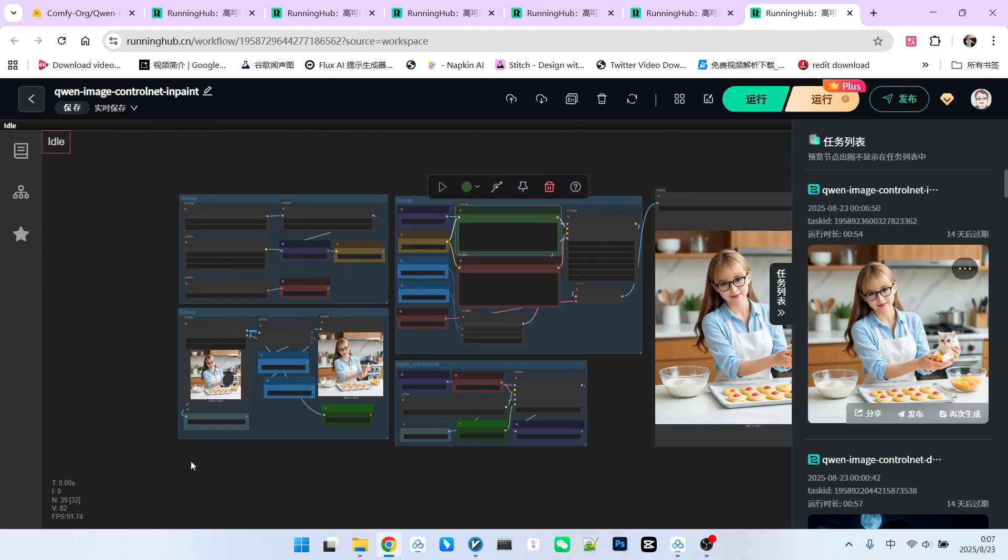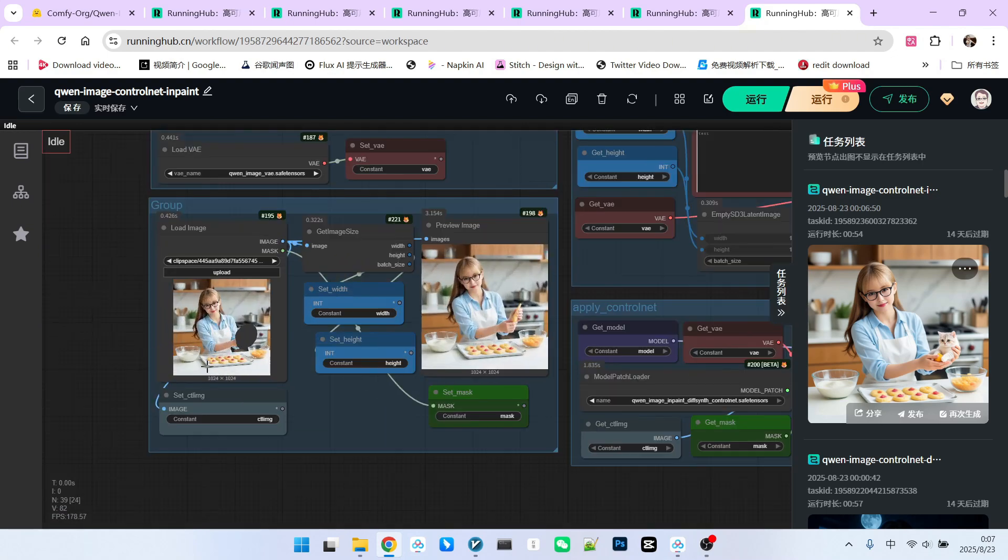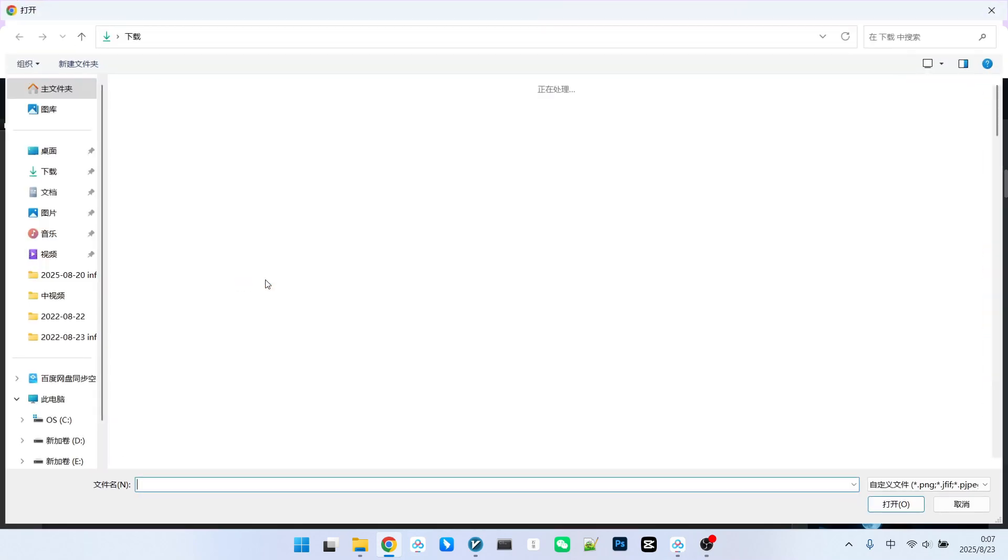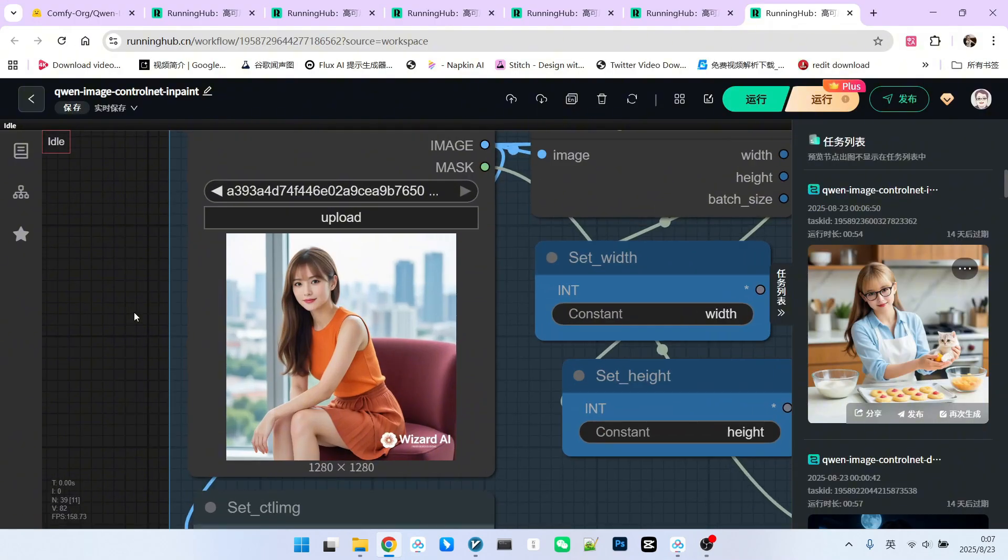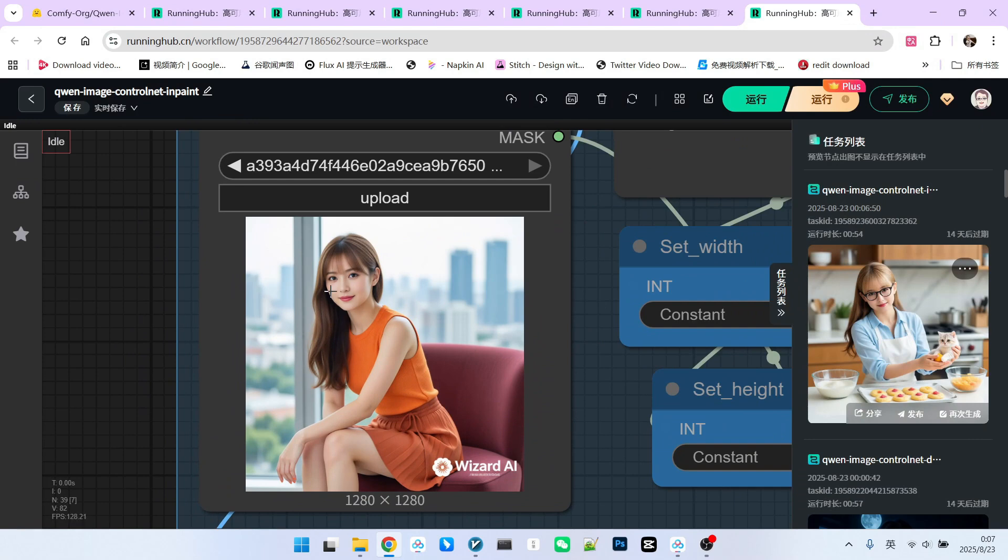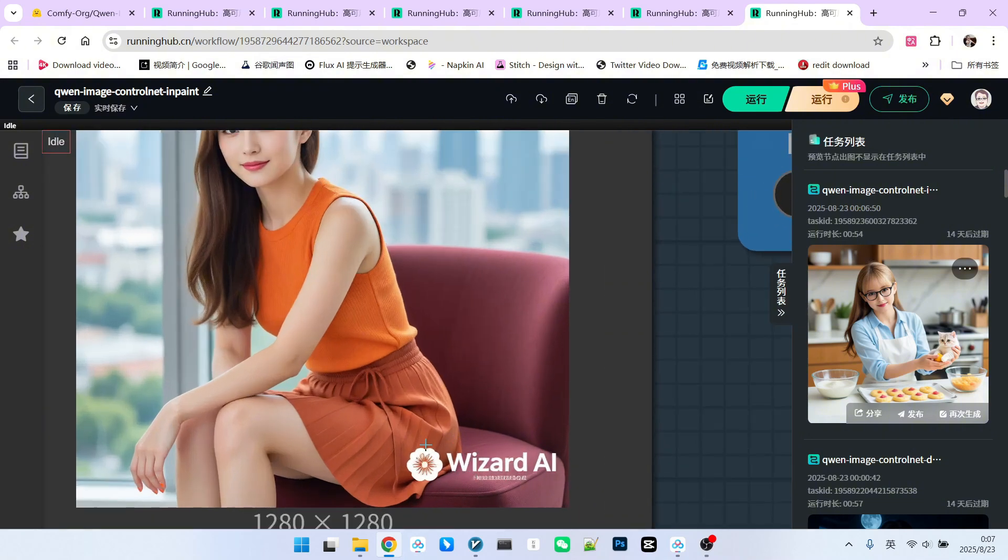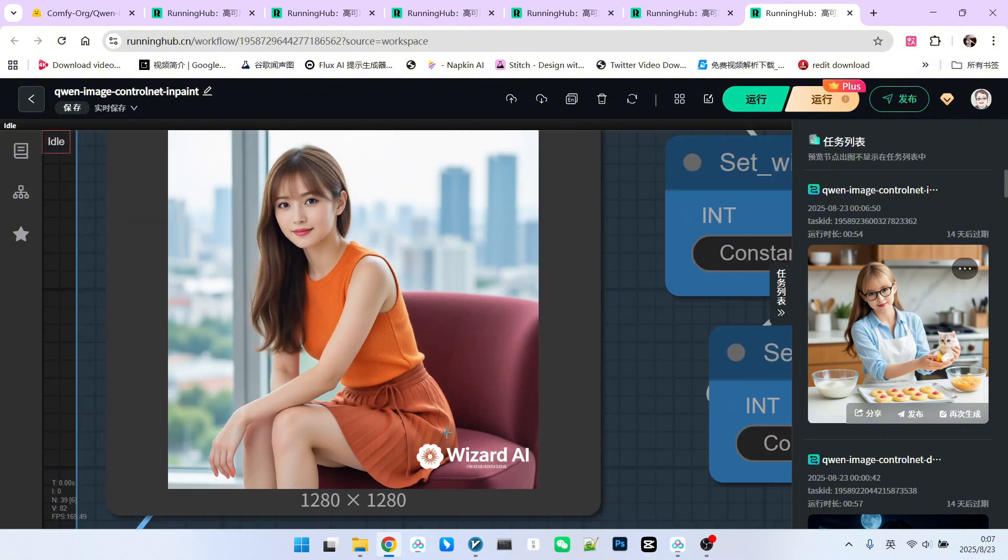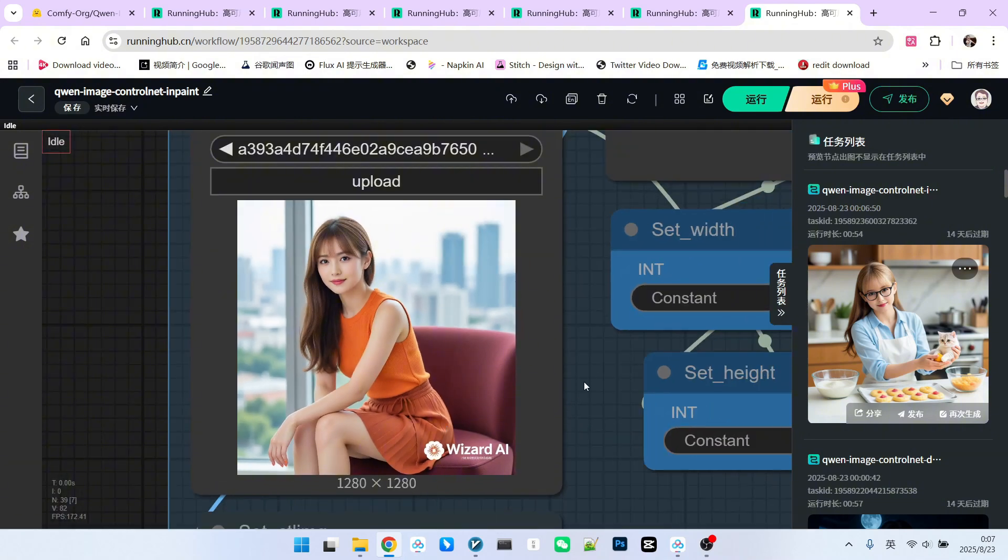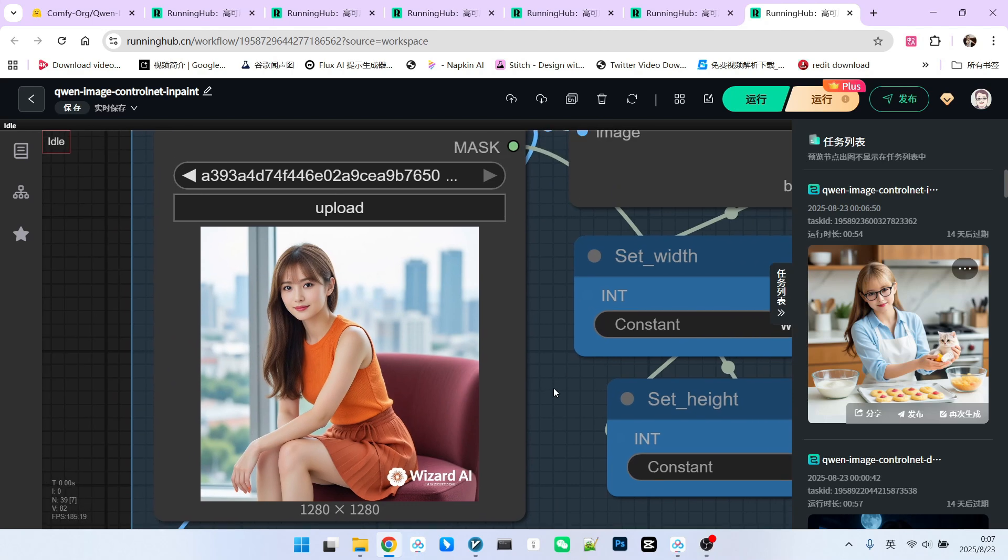InPaint also has another very important use. Let's look at this example. I've uploaded an image of a beautiful woman sitting on a red sofa. The biggest flaw in this image is a large watermark. If I want to remove this watermark now, how should I do it? Previously, doing this, while not overly complicated, wasn't particularly simple either, right?